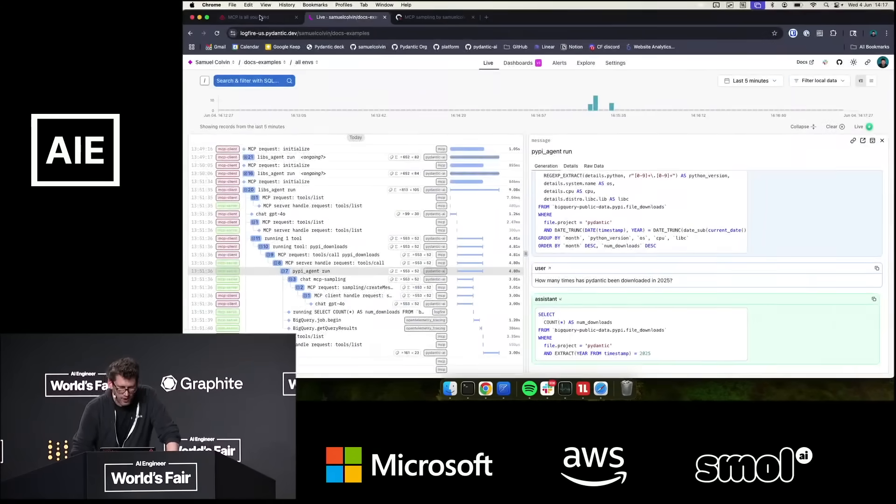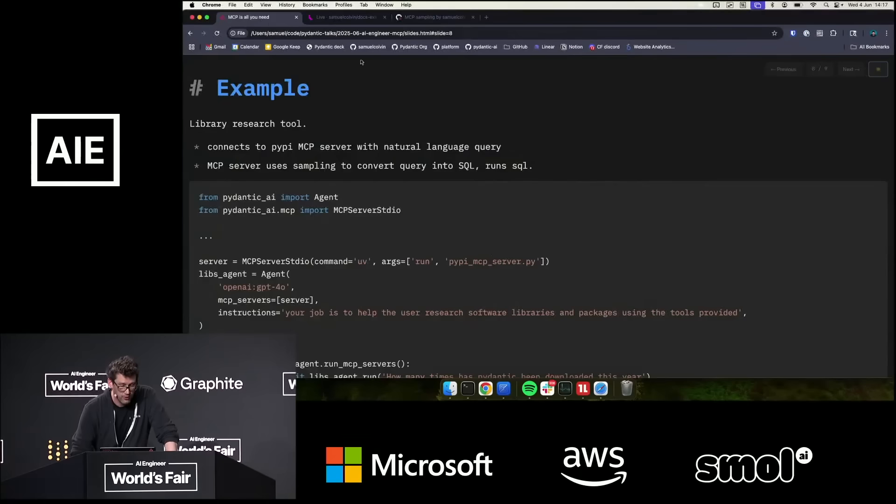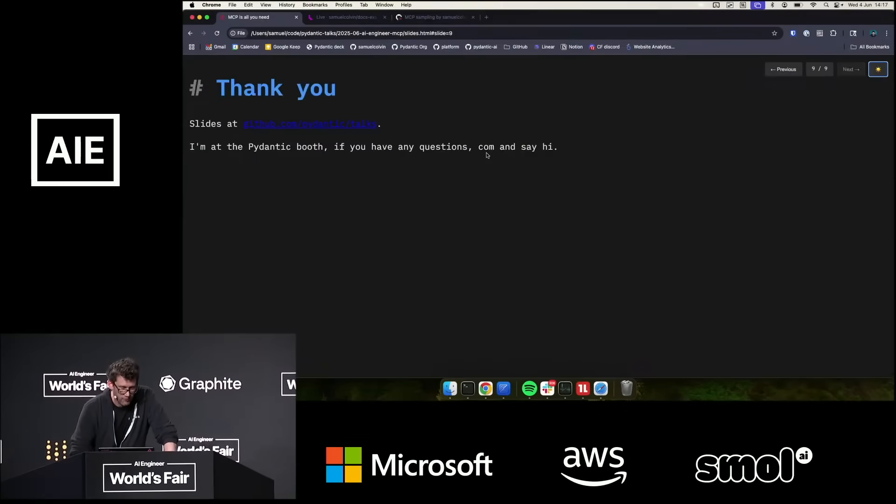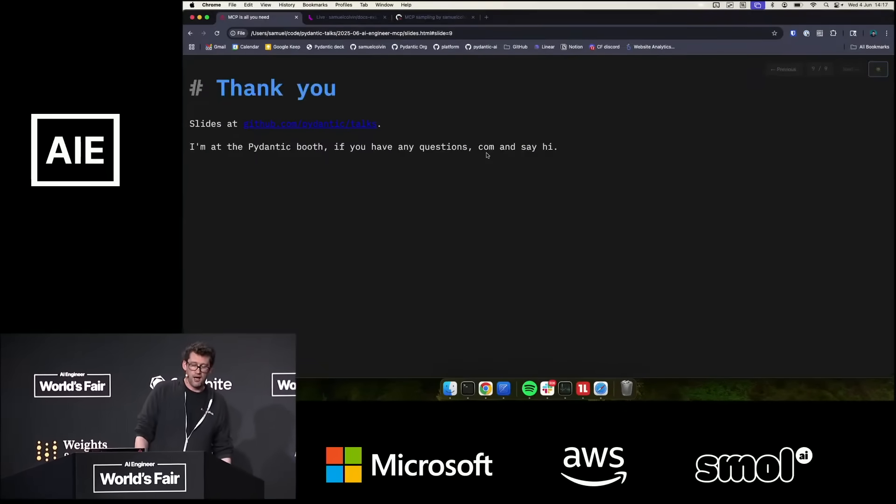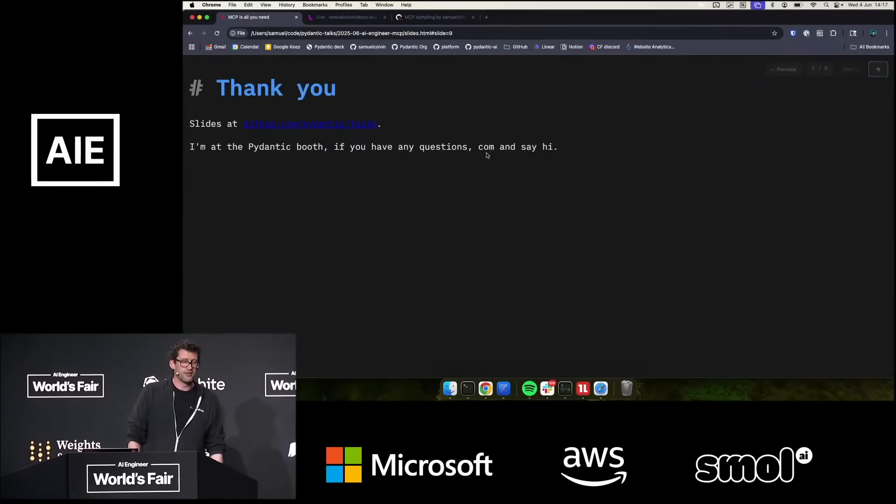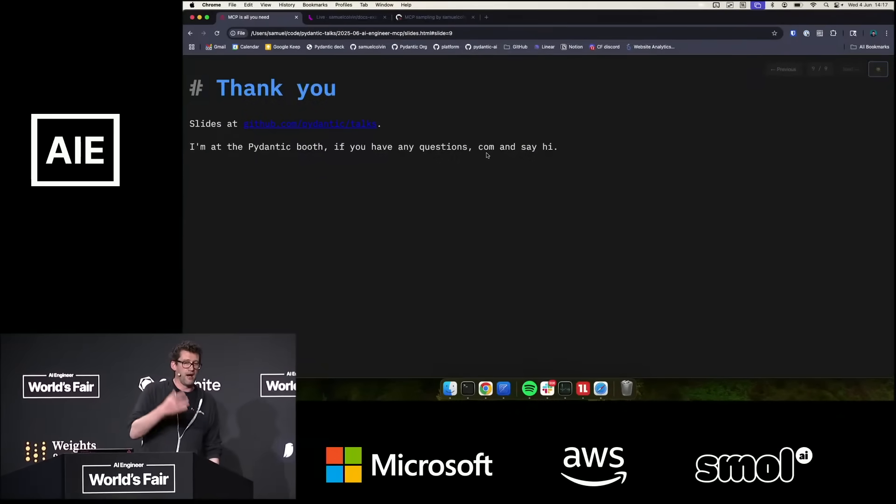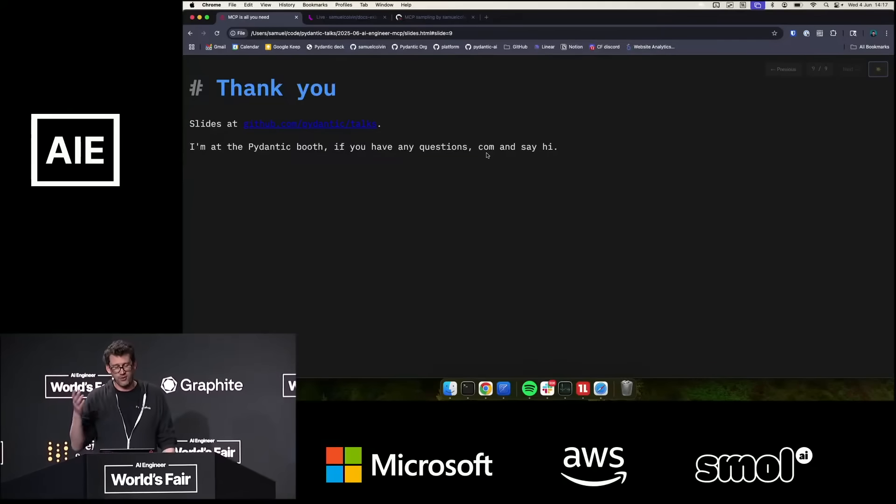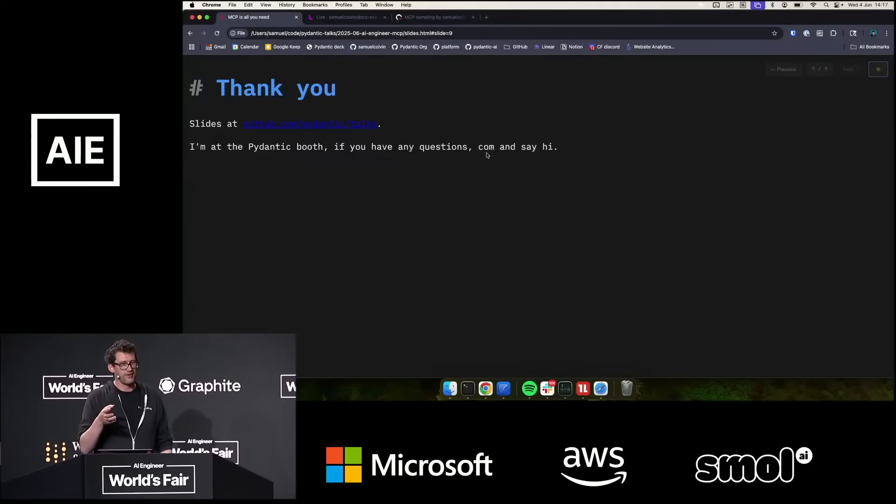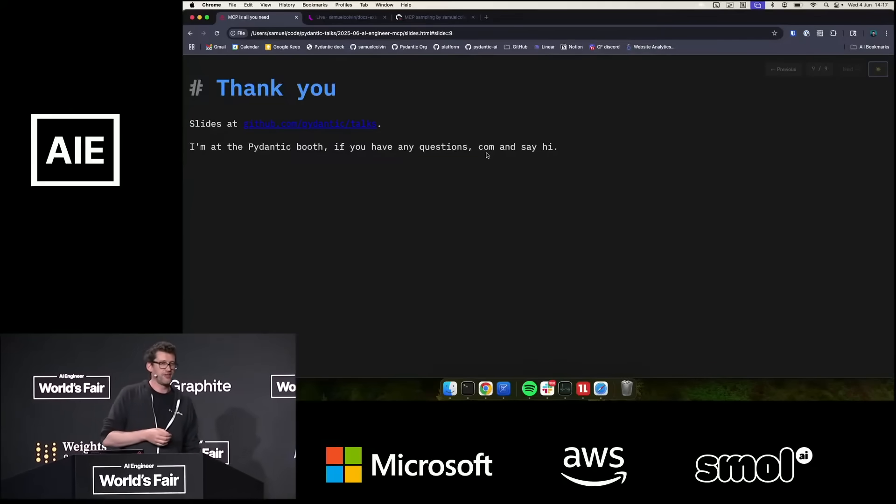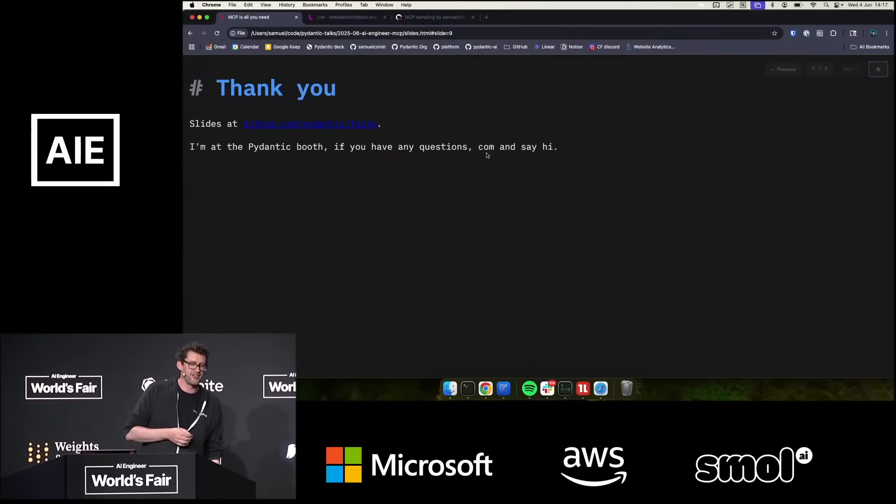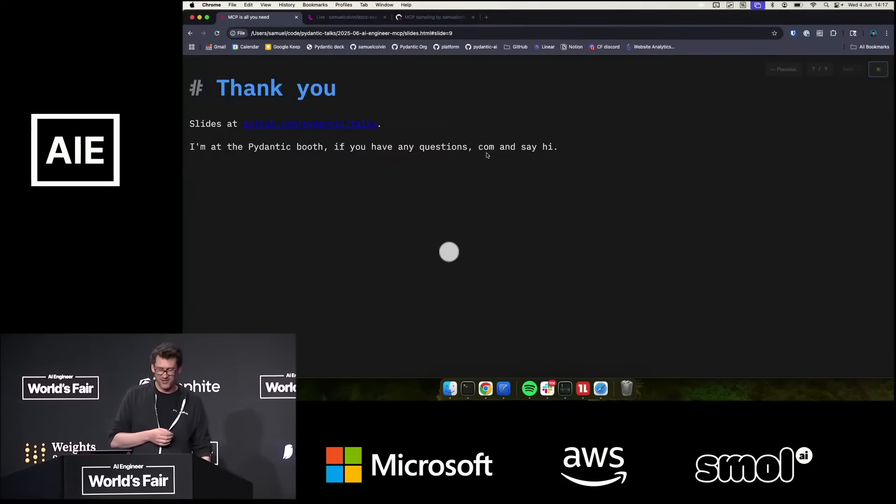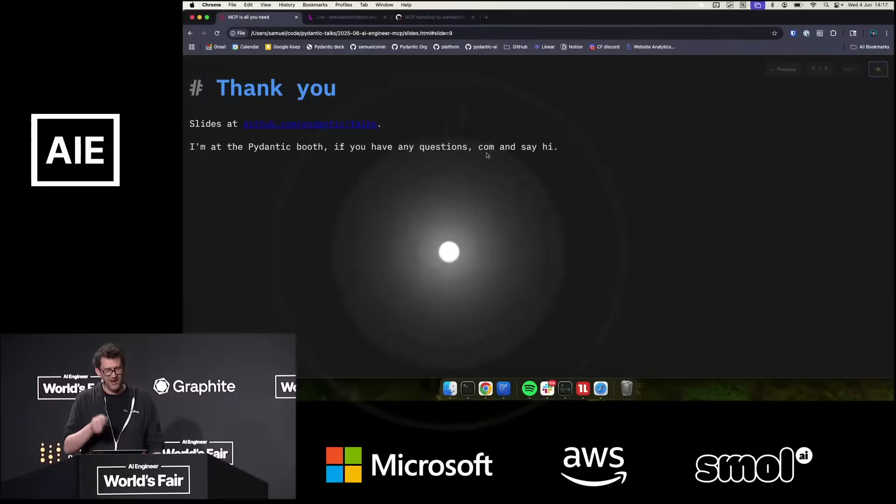I am going to go on from there and say thank you very much. We are at the booth, the Pydantic booth, so if anyone has any questions on this, wants to see this fail in numerous other exciting ways, very happy to talk to you. Yeah, come and say hi.